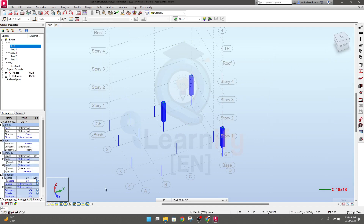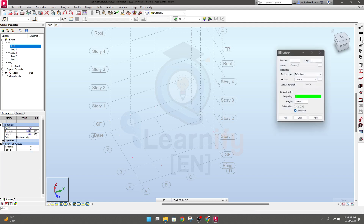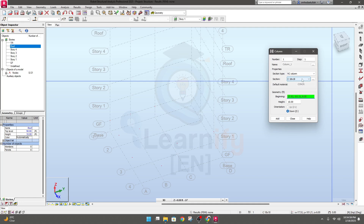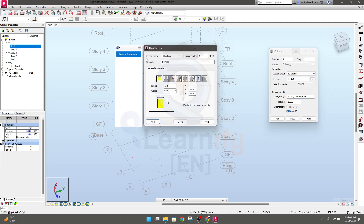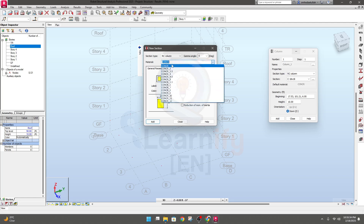Select all those column sections and delete them. Click here — they have a default section, but we need to define a column size as per our design requirement. From this menu you can select what you need: steel, RCC beam, RCC column, timber, aluminium. Right now I need RCC column — we'll create a separate course on steel structure for this Robot software.